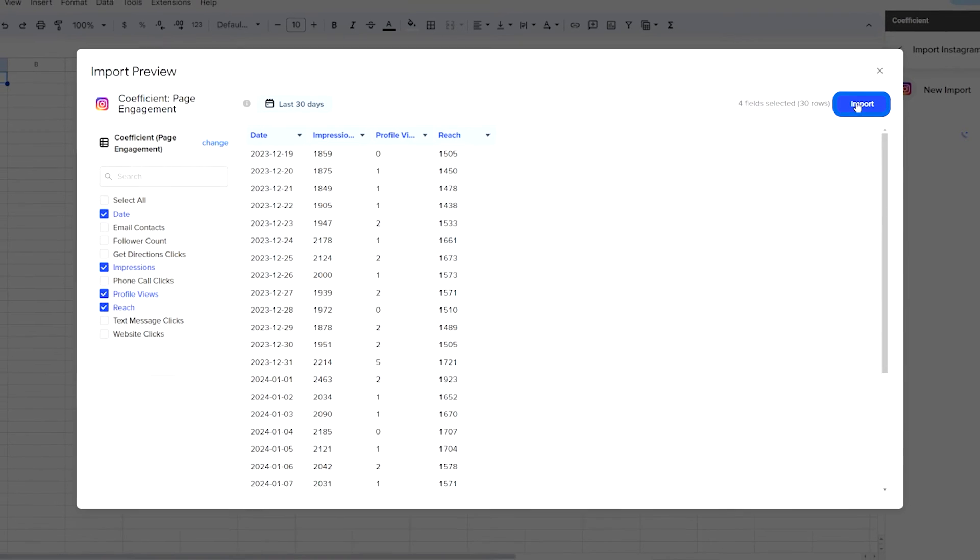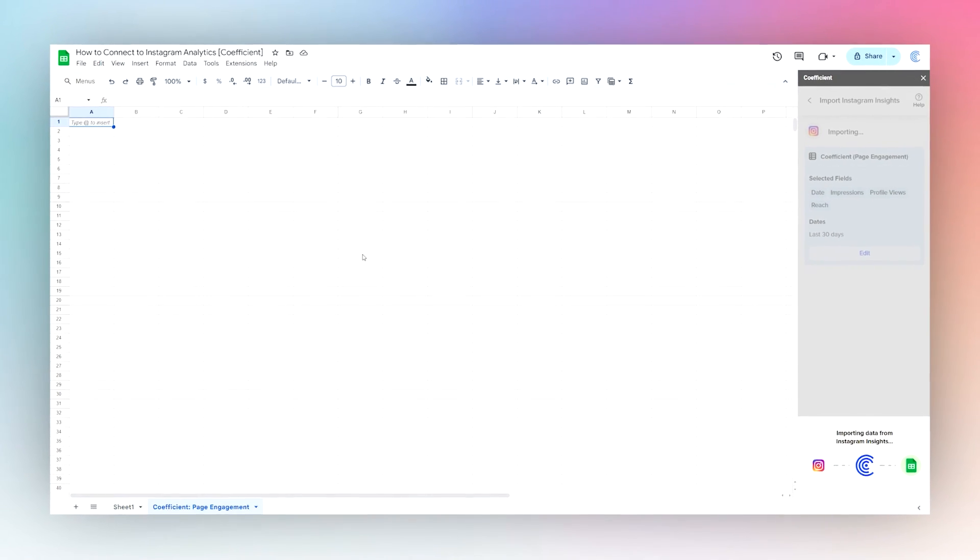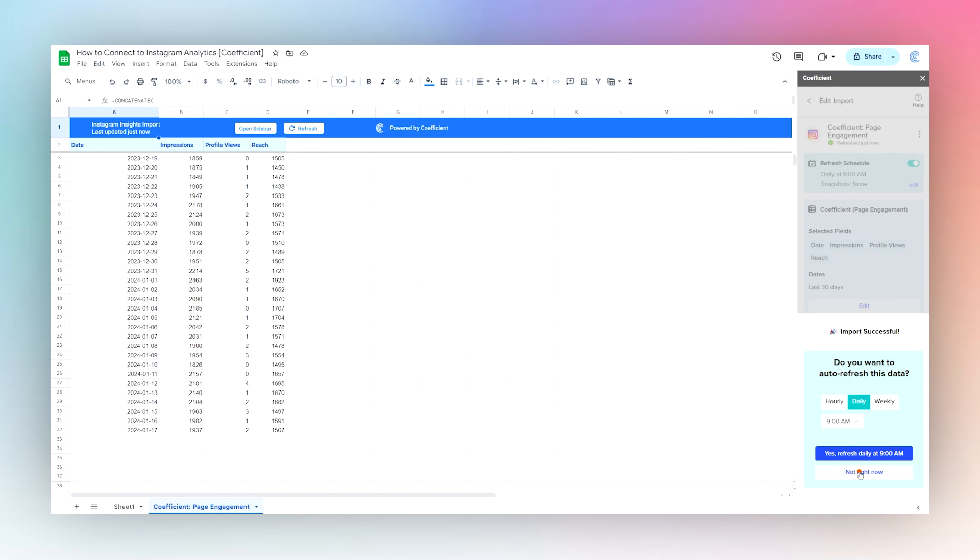Then you can click on Import to bring this into Google Sheets. Once it is finished updating, you can select an auto refresh schedule if you like, or if you like to do that later, you can click Not Right Now.